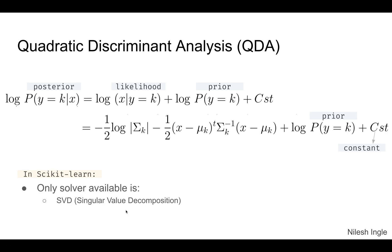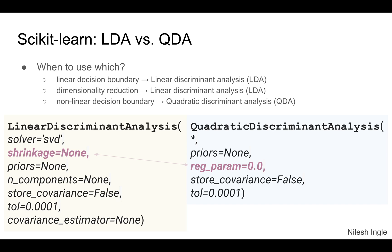When do we use LDA versus QDA, linear versus quadratic discriminant analysis? If the data needs to be separated by a linear decision boundary, then LDA would be a choice. If however the decision boundary cannot be linear, then quadratic discriminant analysis should work in those cases.